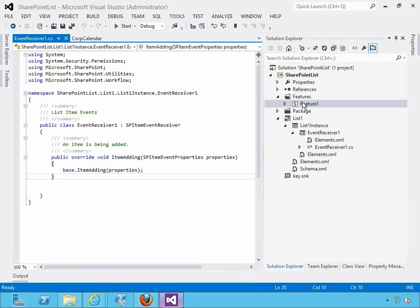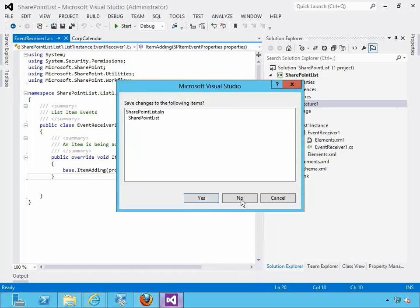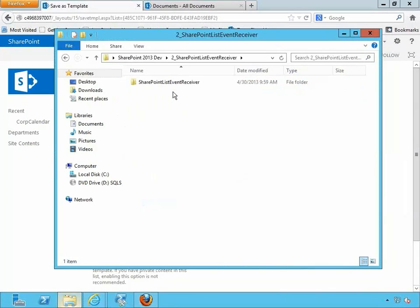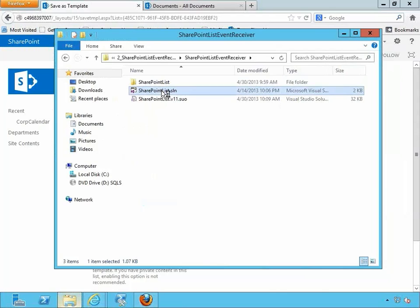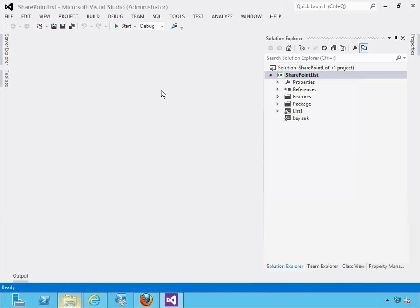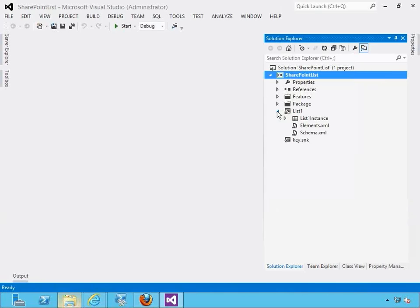Let's switch back to the actual solution, because nothing else has been changed here apart from the event receiver being added and the feature being created. Let's switch back to our actual event receiver Visual Studio solution - the source code for which you'll have - and check out the actual source code we've added. It's the same source code we saw in the PowerPoint, essentially handling the situation when catering is required for business events. When someone selects the category 'business' and catering is required, a message is returned saying you need the cost code, and the event prevents the item from being created.